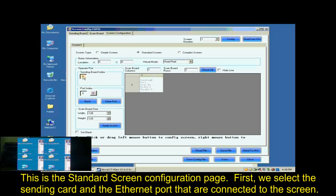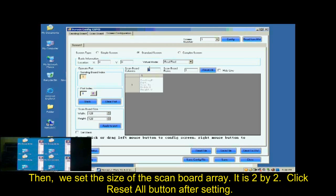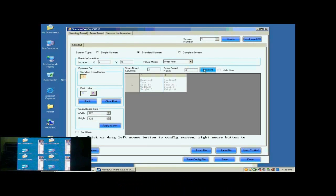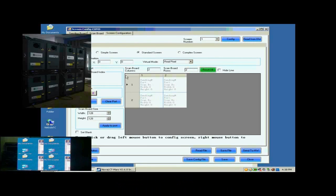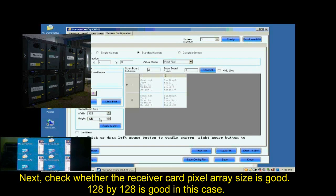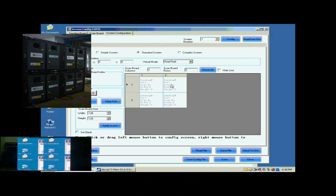First, we select the sending card and Ethernet port that are connected to the screen. Then, we set the size of the ScanBall array. It is 2 by 2. Click Reset All button after setting. Next, check whether the receiver card pixel array size is good. 128 by 128 is good in this case.